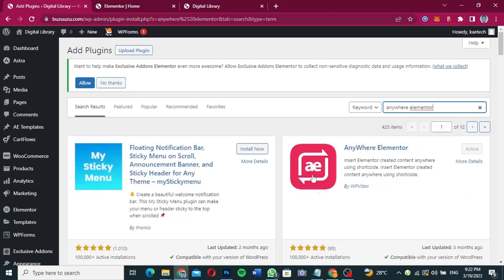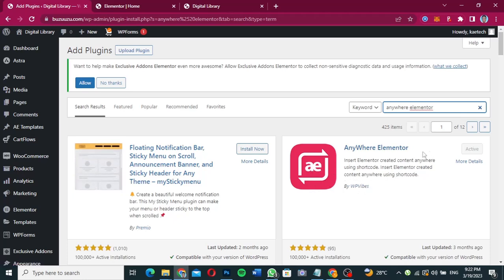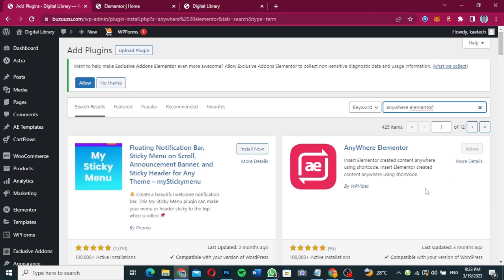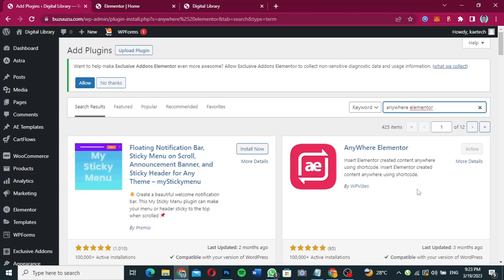Make sure that you click on Install and then Activate. Of course I've already installed and activated it — I just want to show you how to get it. On the plugins directory, search for 'Anywhere Elementor', click Install and then Activate, and you are ready to go. Now that this plugin is installed and activated...